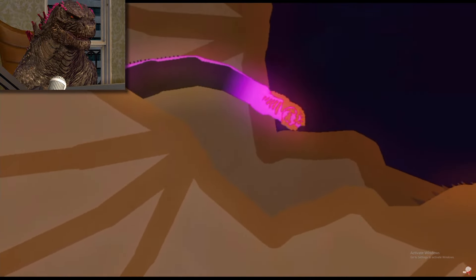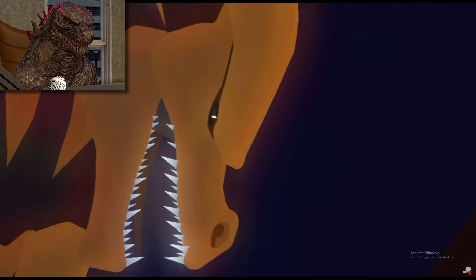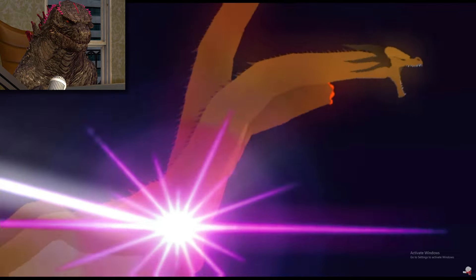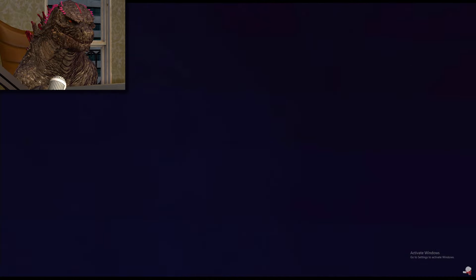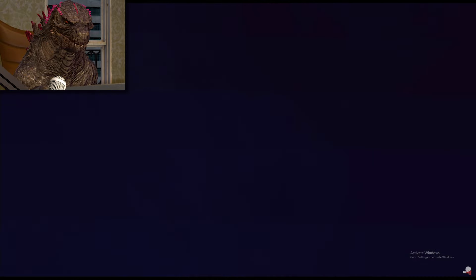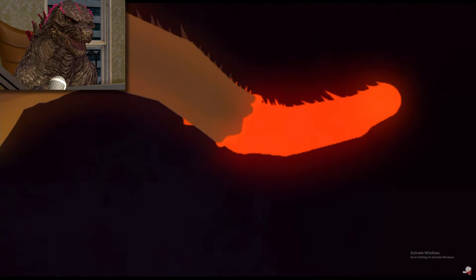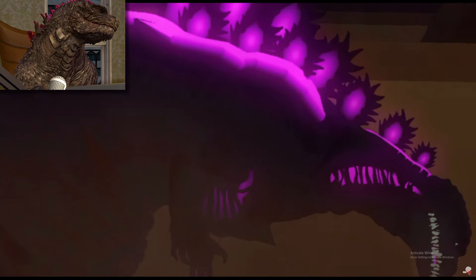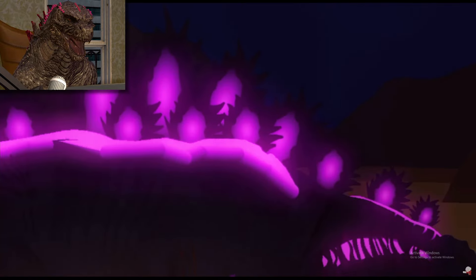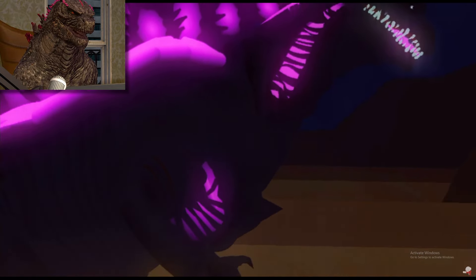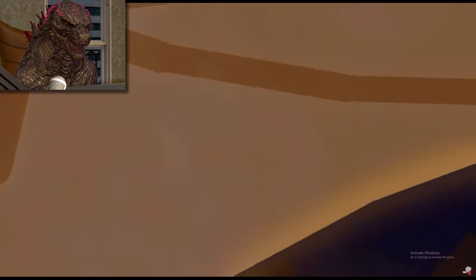Shin Godzilla with his tail atomic beam. Yeah, I told you he'd regenerate. I mean, both of them have insane regeneration. Shin Godzilla's is pretty good too.